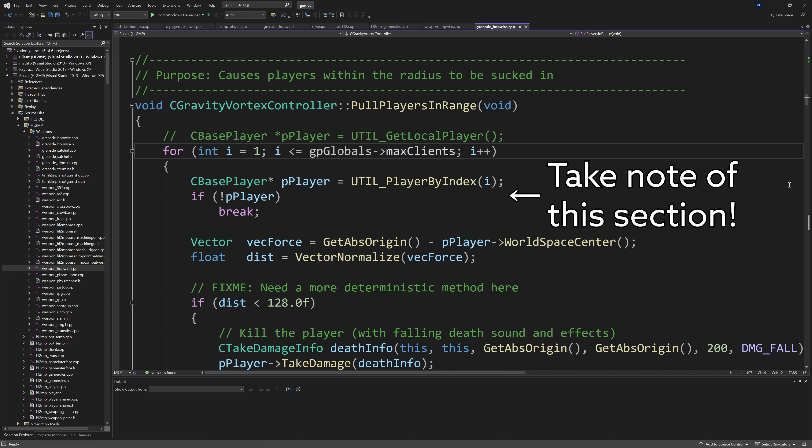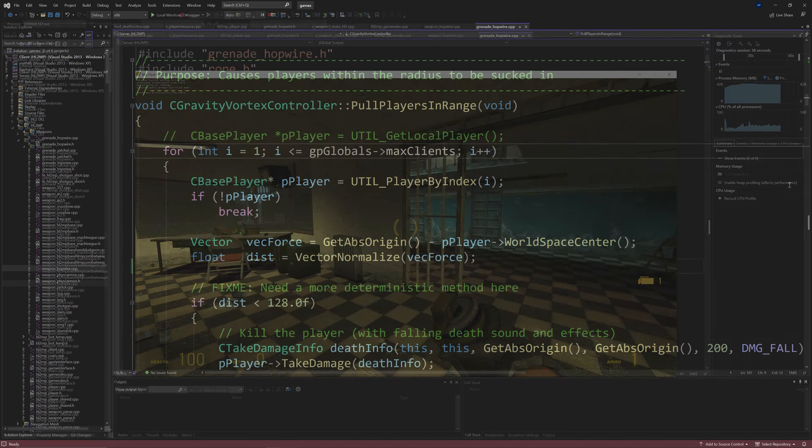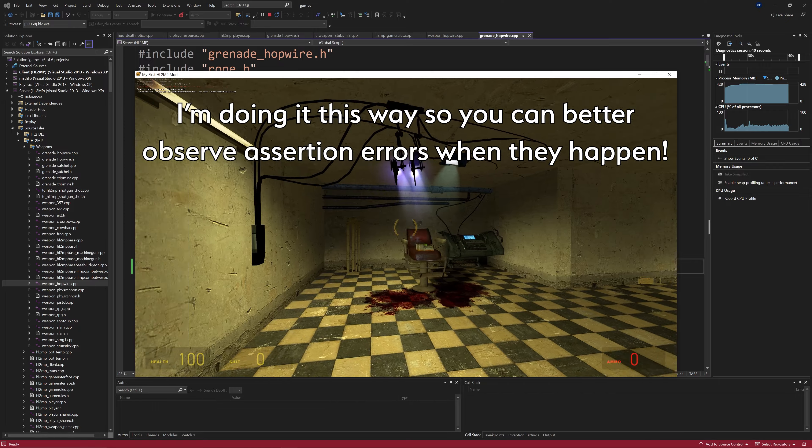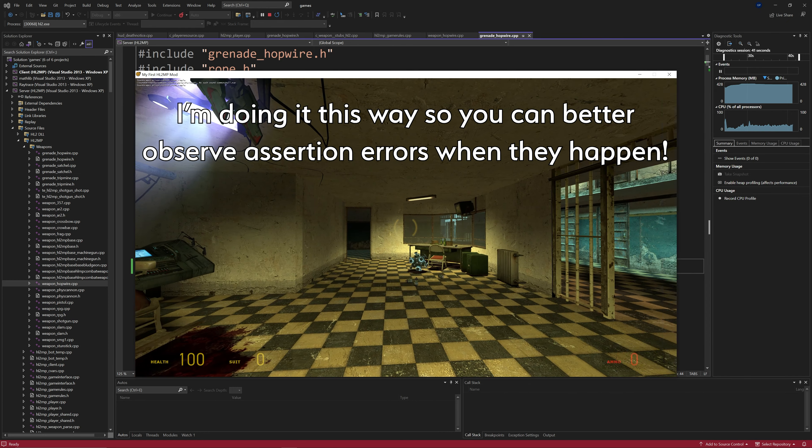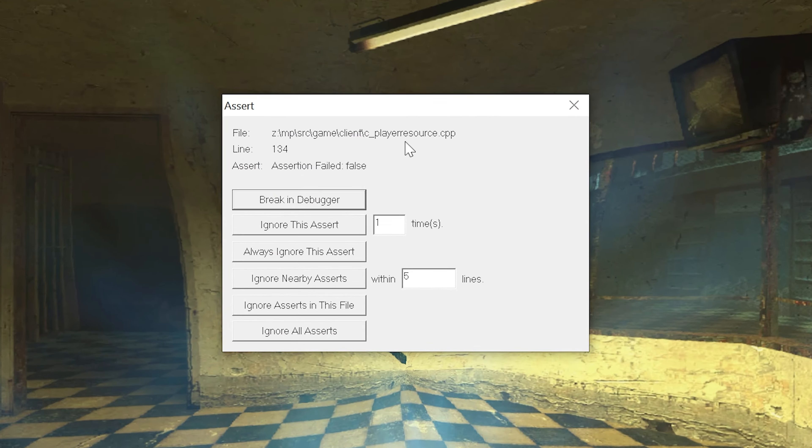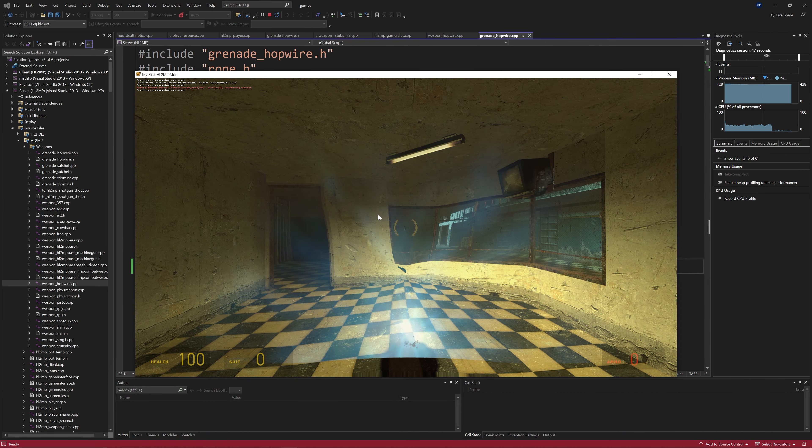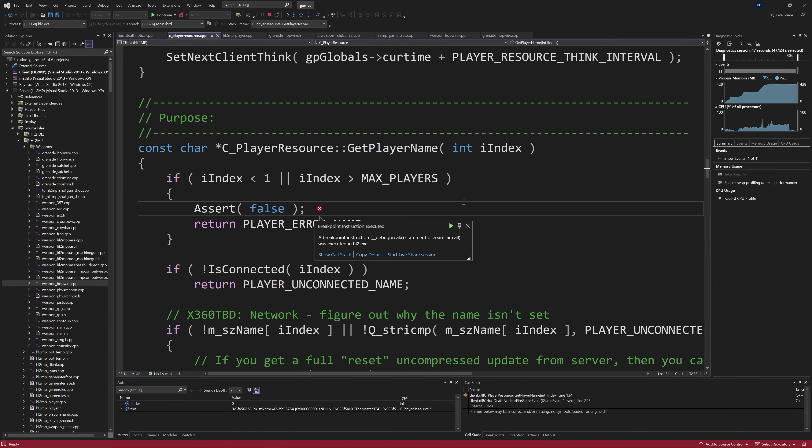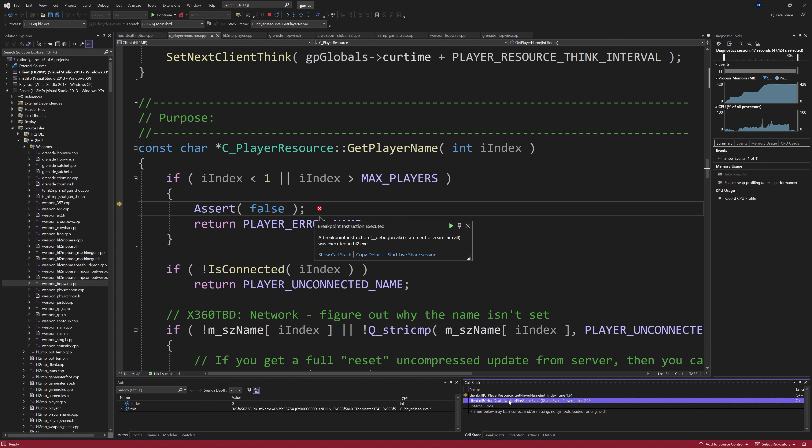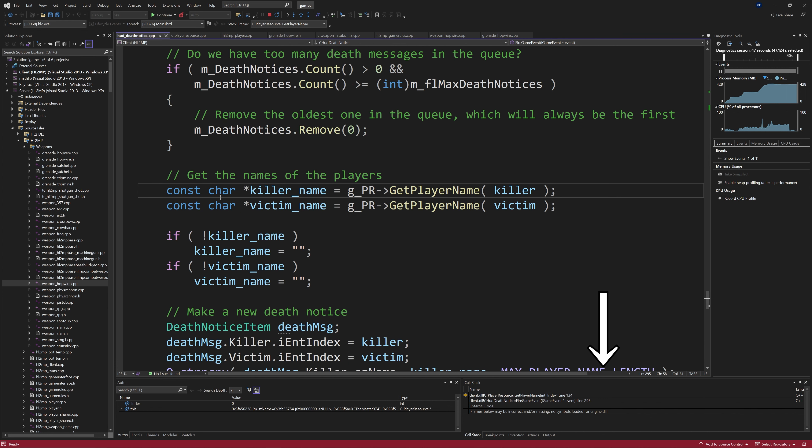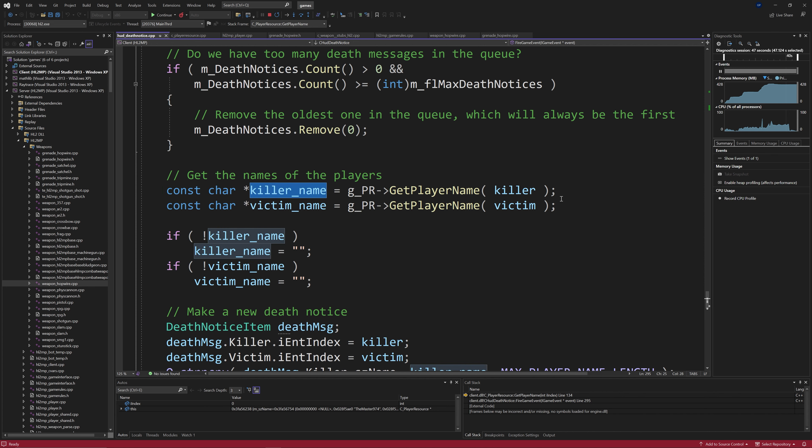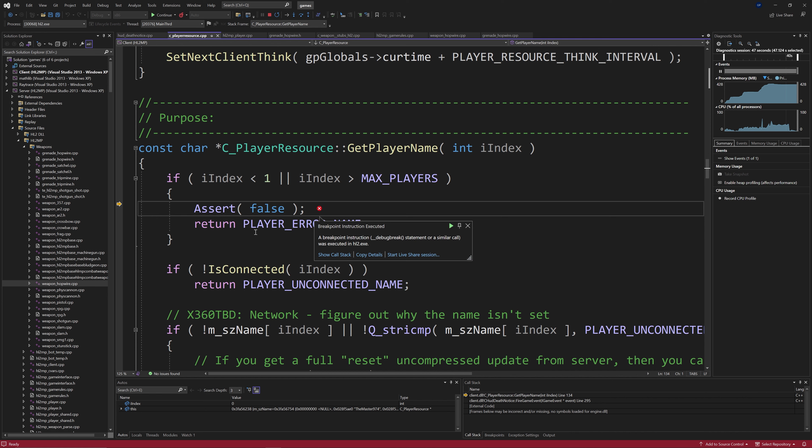Now there's a couple issues with this that unfortunately I really don't know how to resolve. One is that the hop wire killing the player causes the game to think that the player with index 0 killed the player which is bad. That causes an assertion error inside of a file called cplayerresource and it's called from hood death notice and you can verify that by looking at the call stack. And so I think the only way to fix that is to stop the game from thinking that the player was killed by another player but maybe they suicided instead. And so that's something I didn't really look into. That's something that will happen. You'll get an assertion error that player 0 killed player 1 and that's bad.